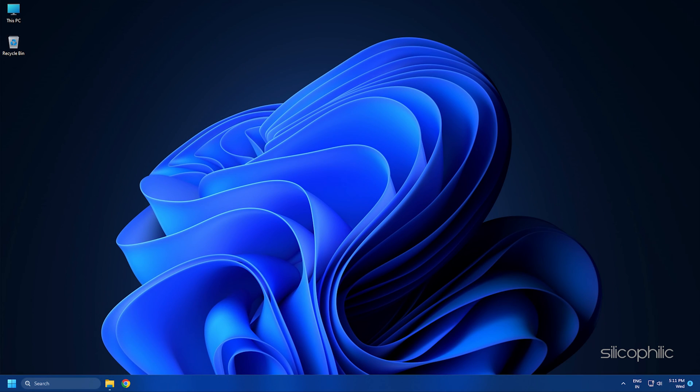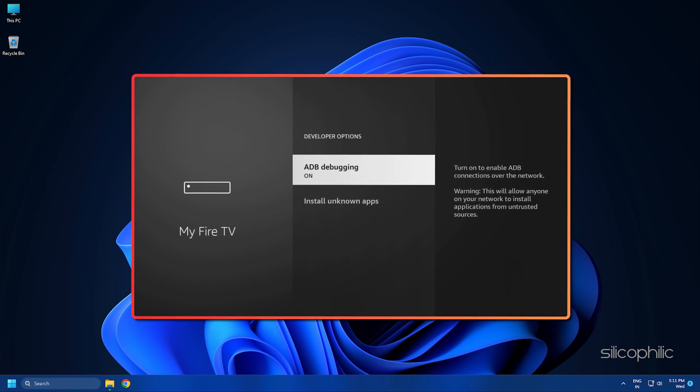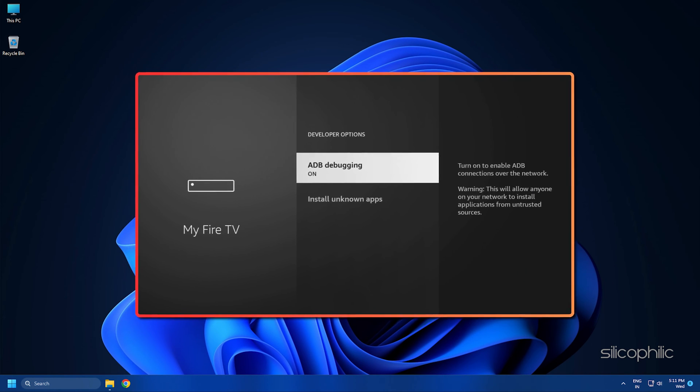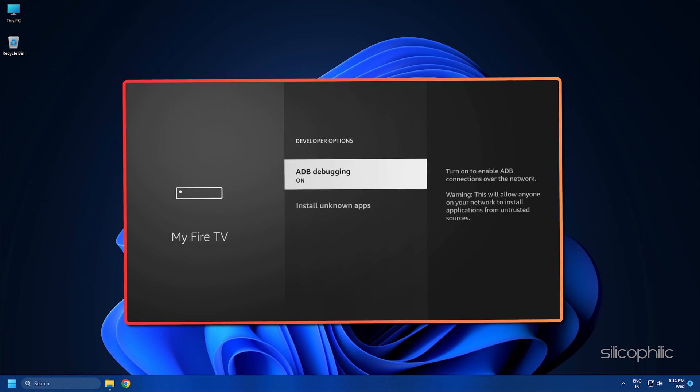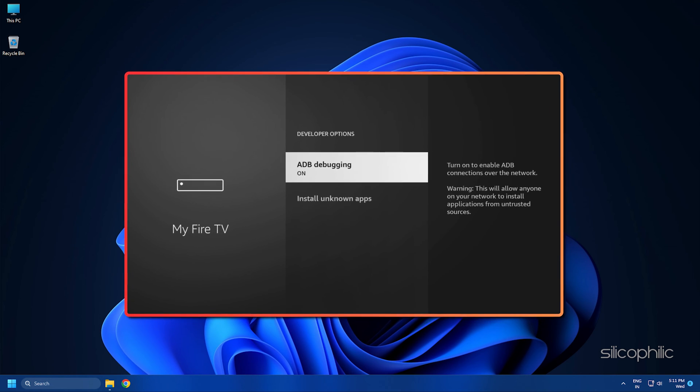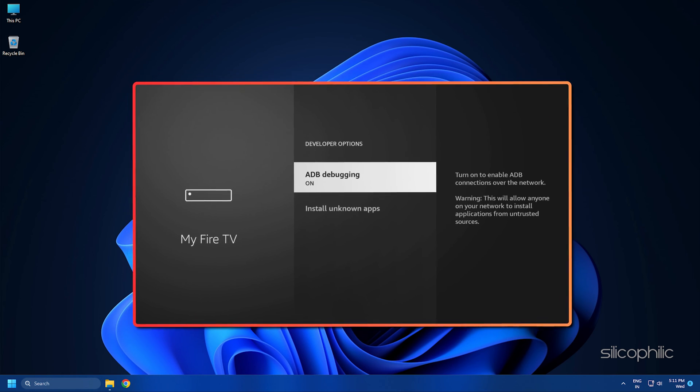And there you have it. The way to find missing ADB debugging on Amazon Fire TV. We hope the method has worked for you.